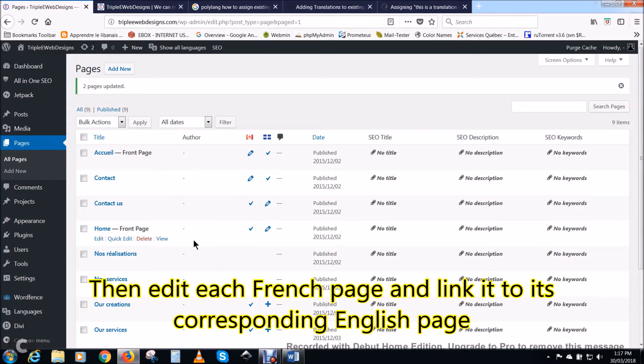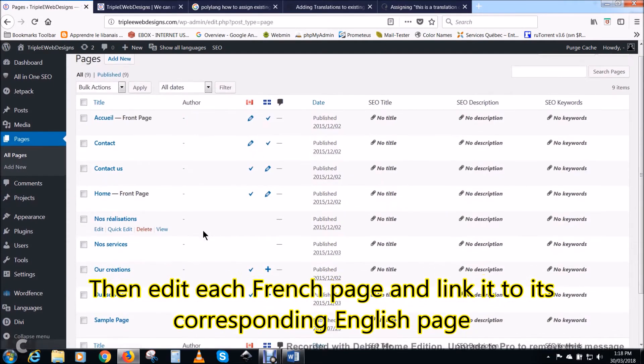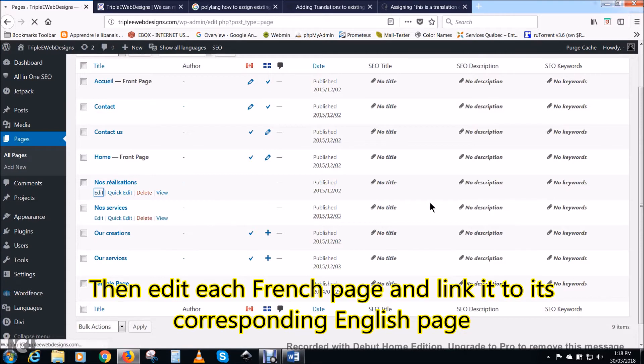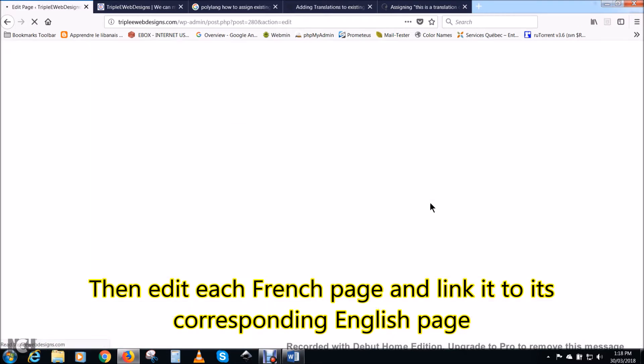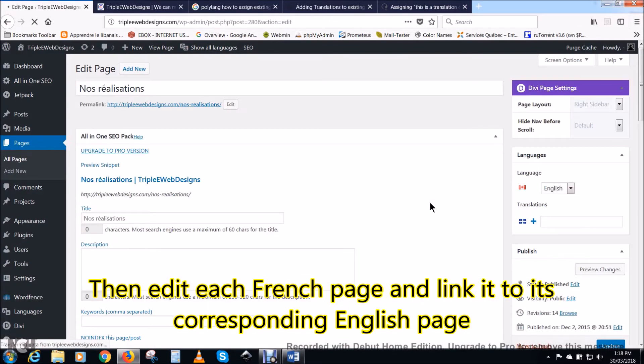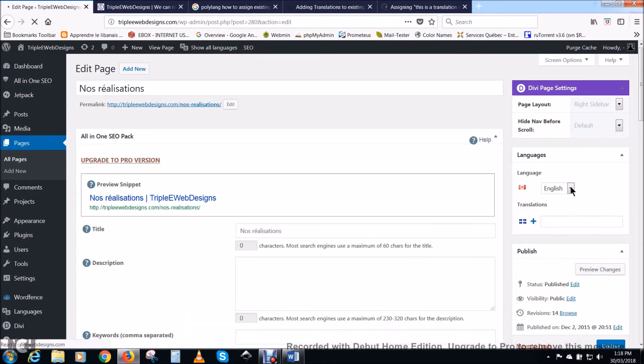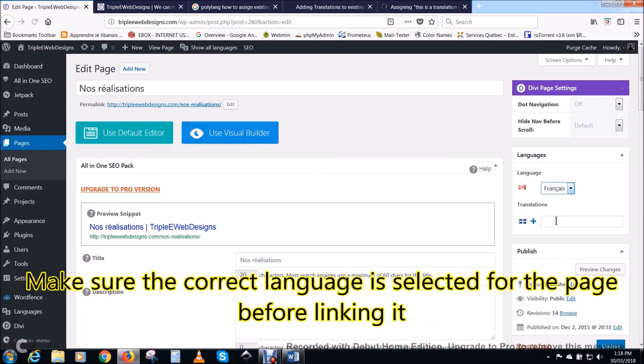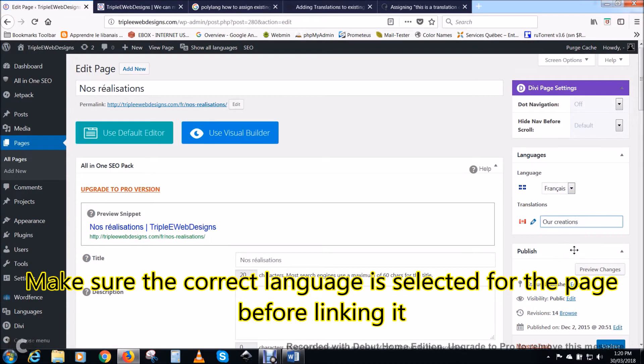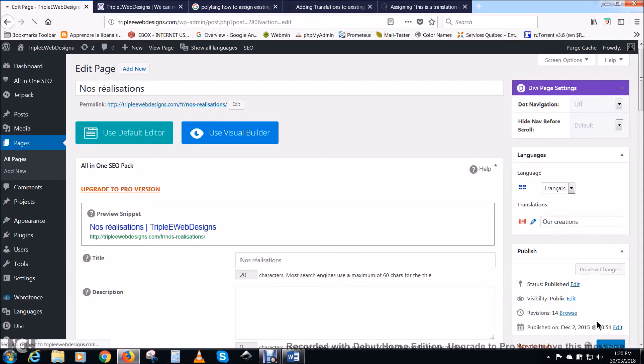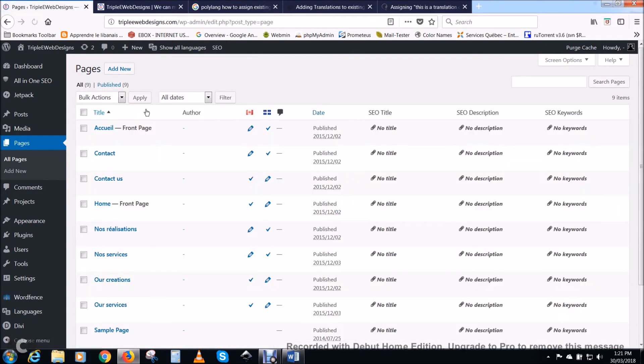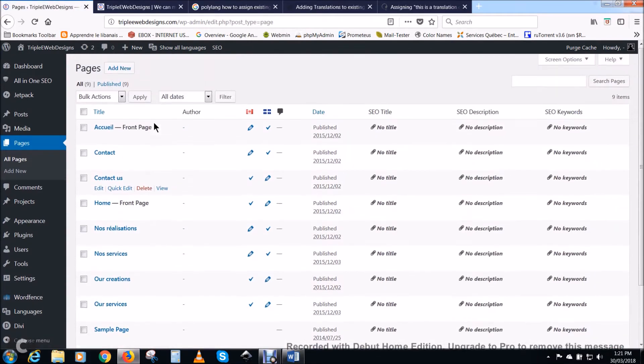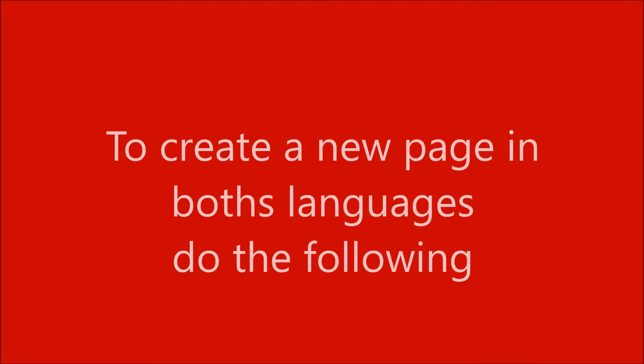Then edit each French page and link it to its corresponding English page. In this example we are doing Nos Réalisations. Make sure the correct language is selected for the page before linking it. So we link Nos Réalisations to our creations, and then clicked on update to update the page.